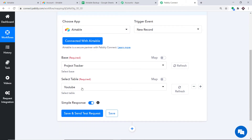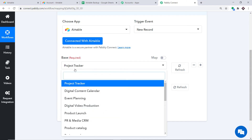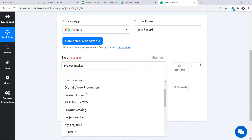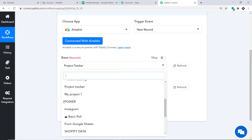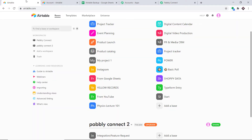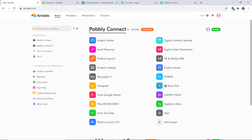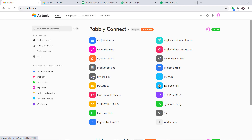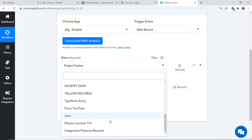When you click on Save, a set of fields appears. One of these is called the Base. When we expand the Base you can find the different bases — Project Tracker, Digital Content Calendar, Product Catalog, Instagram, BasicPoll and so on. These are all the bases present in my Airtable account. Basically all the data present in Airtable is being reflected here because Airtable is now integrated with Pabbly Connect.